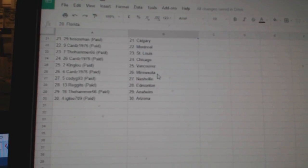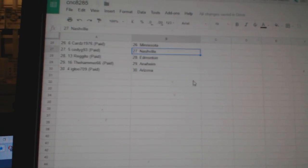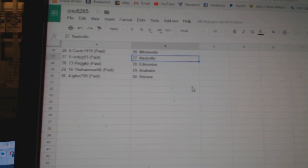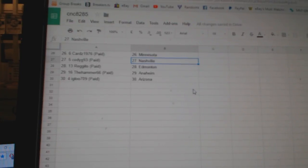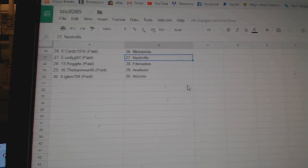Cards Chicago, King Lou Vancouver, Cards Minnesota, Cody G Nashville, Regito Edmonton, Hammer Anaheim, and Igloo Arizona.